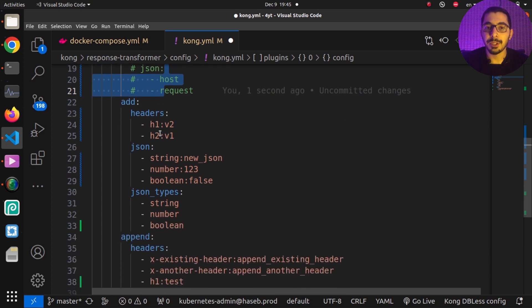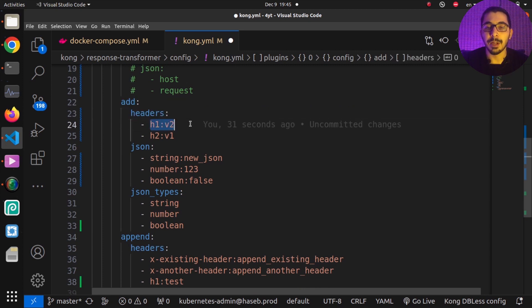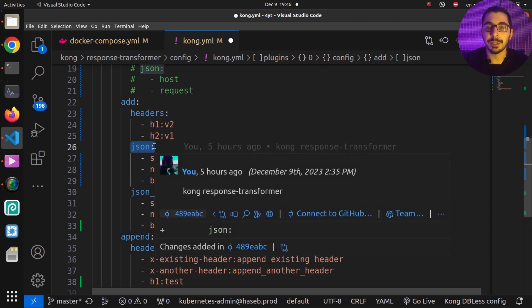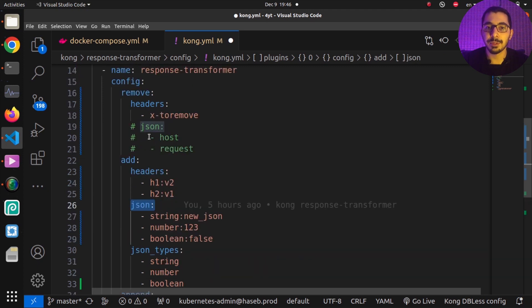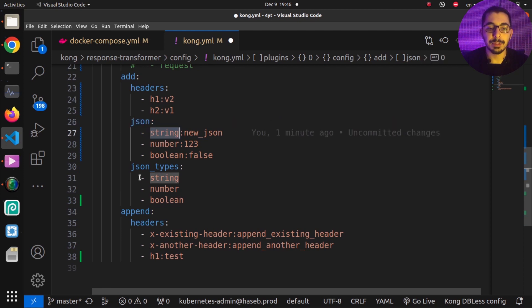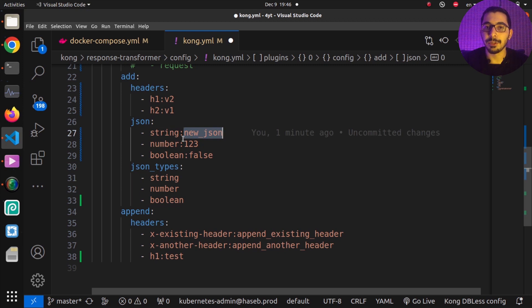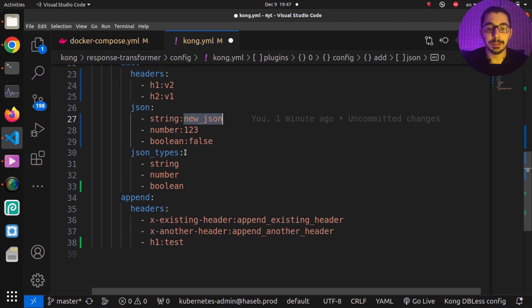With the add directive we can add headers as key-value pairs in an array, and using the JSON field we can add key-value pairs to the response body. By defining JSON underlying types we specify the types that the transformer plugin will use to cast the values of these key-value pairs. Similarly, with the append directive I've used it to append additional headers to the response sent back to the client.